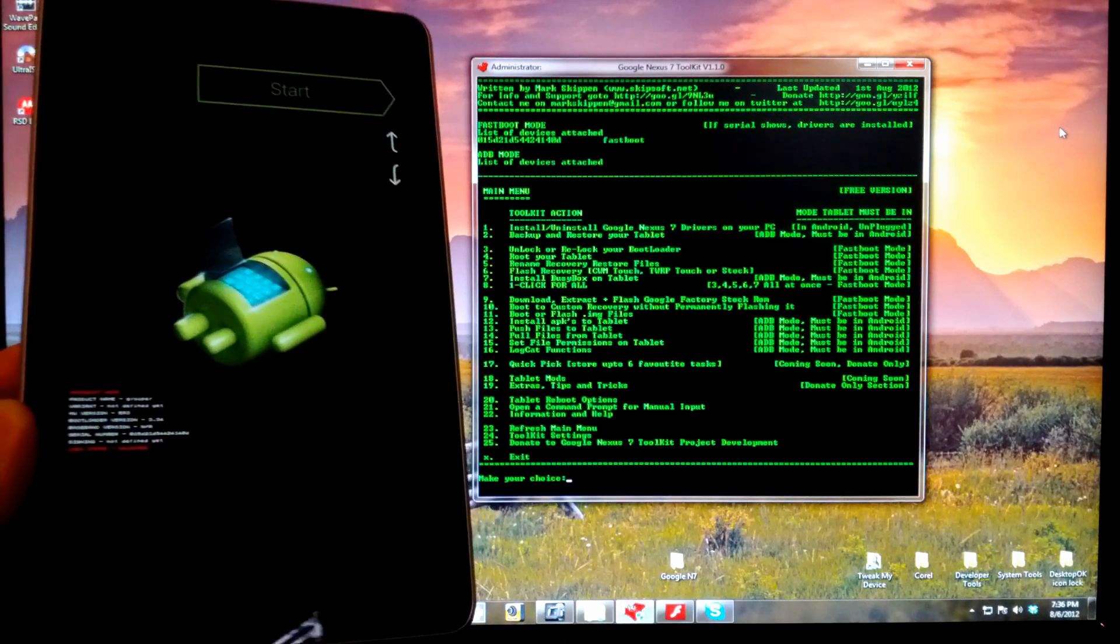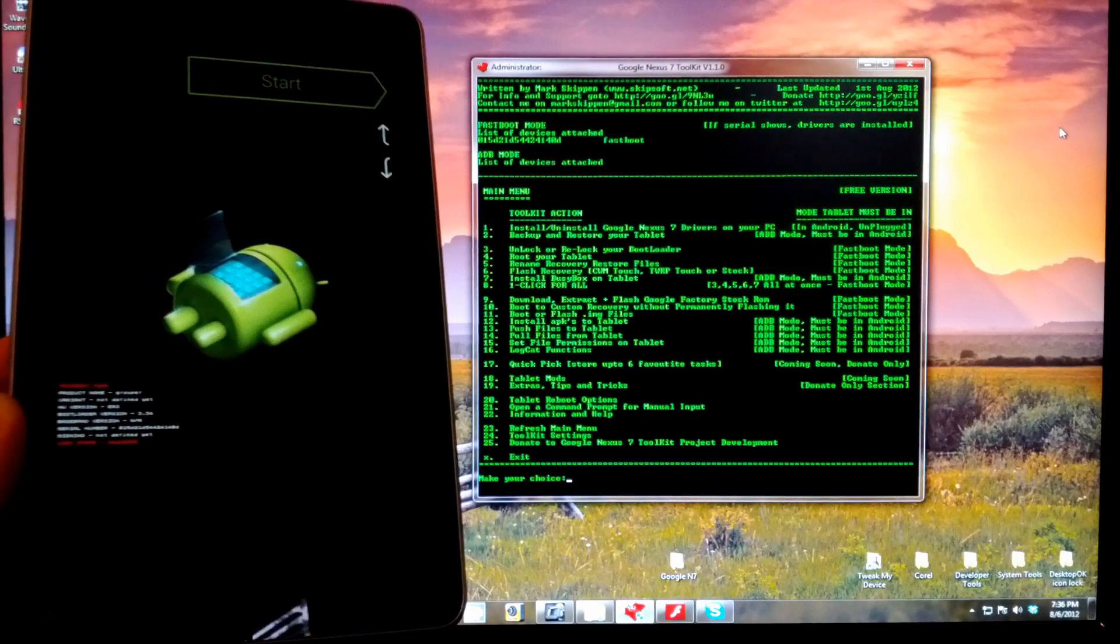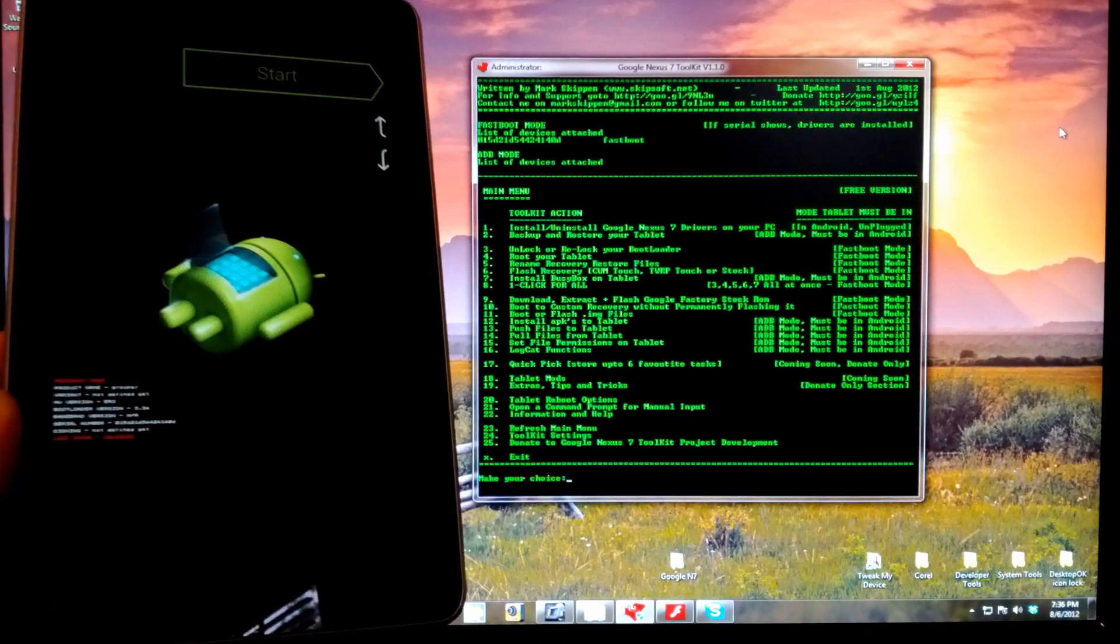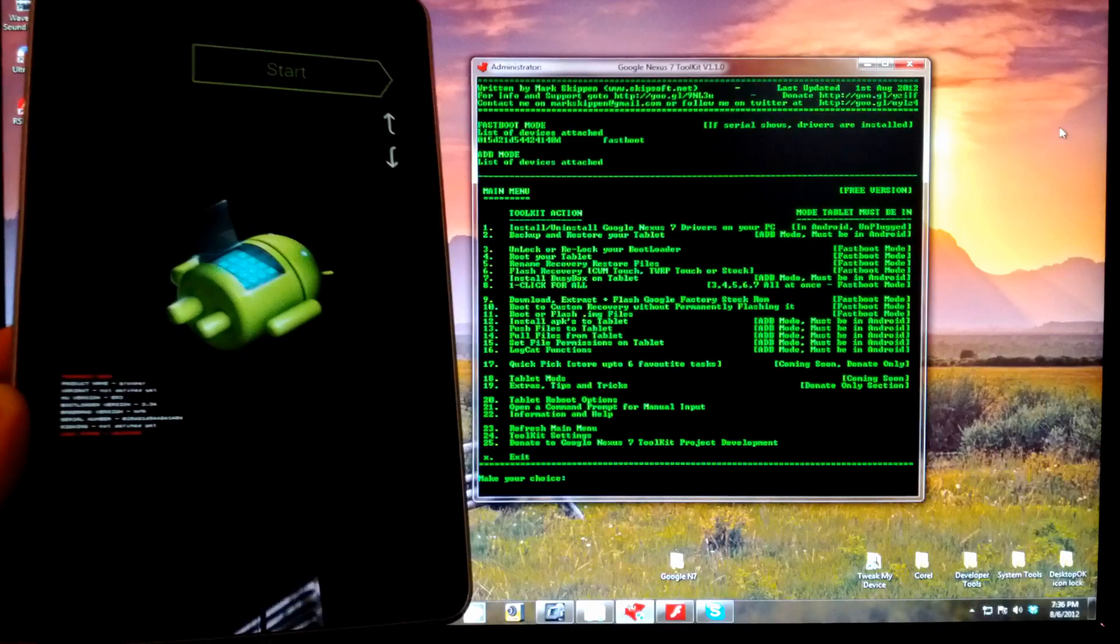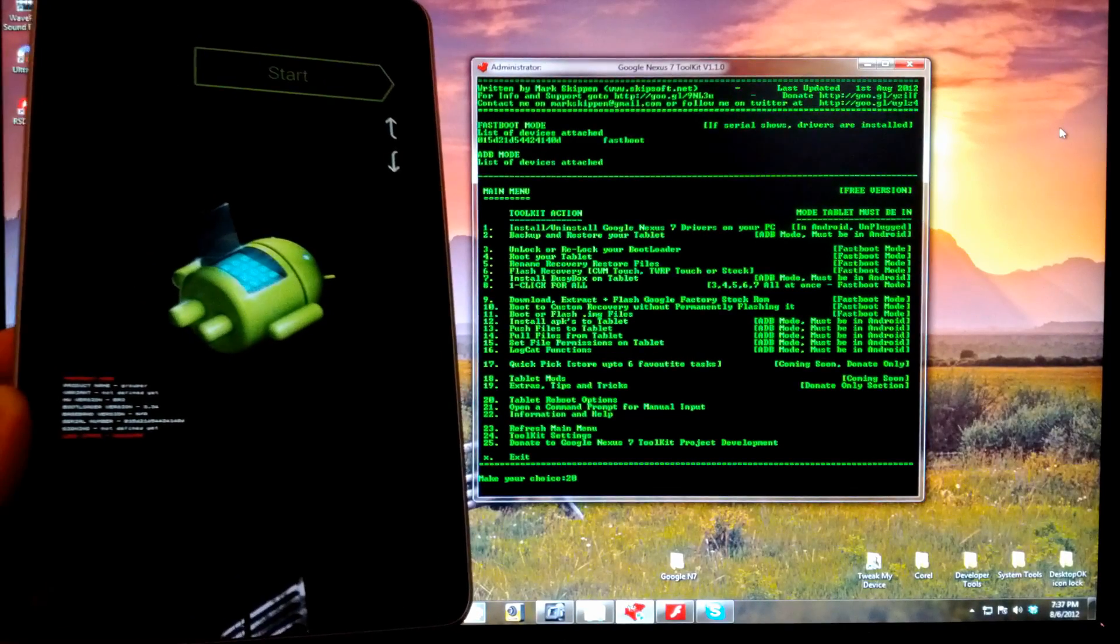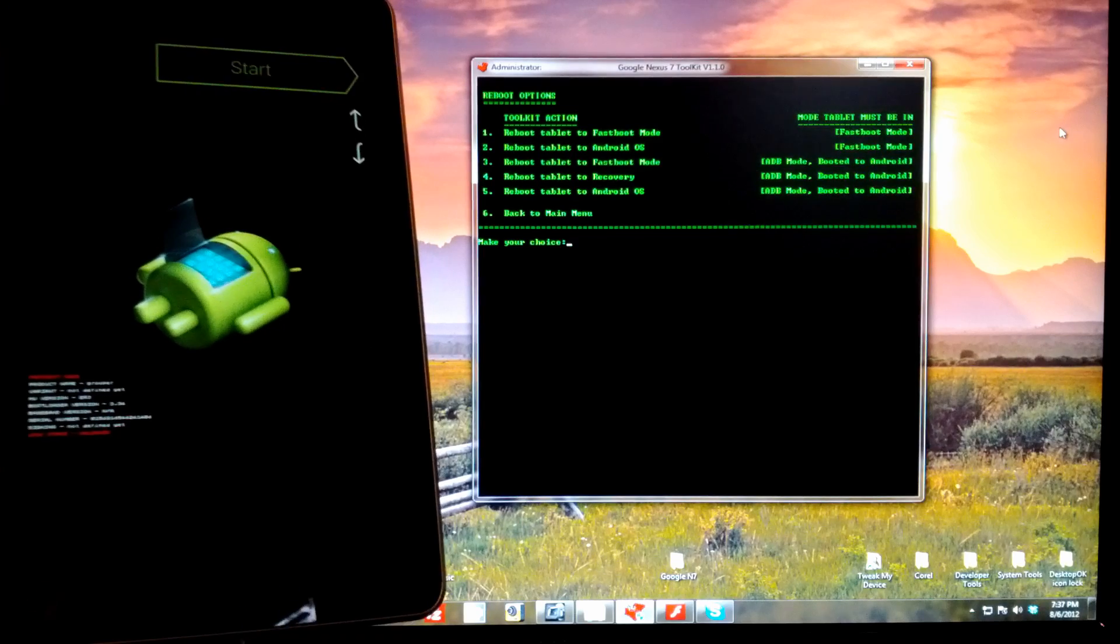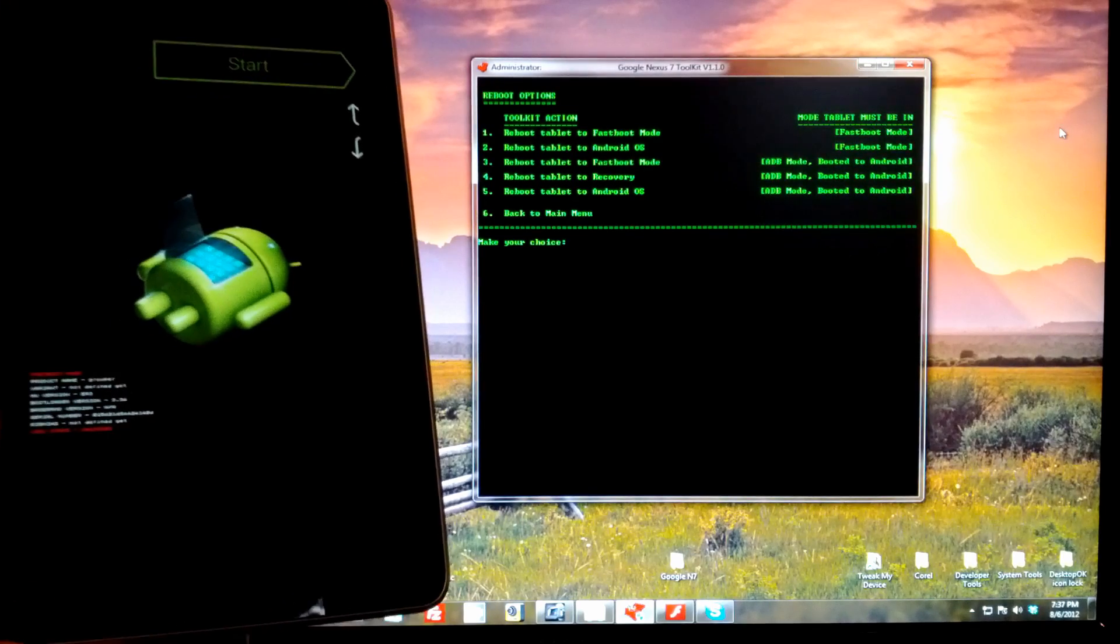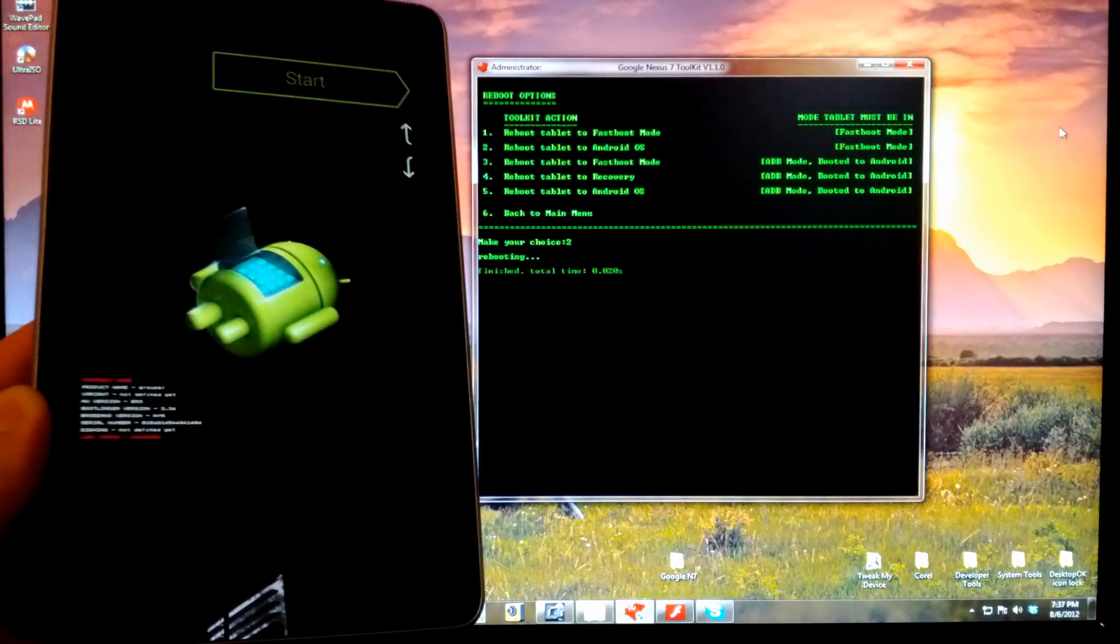And that's it. We should be rooted. Now we're going to check that root really quick. So type in option 20 and enter. And we're in fastboot mode, so we want to select number 2 to reboot to Android.